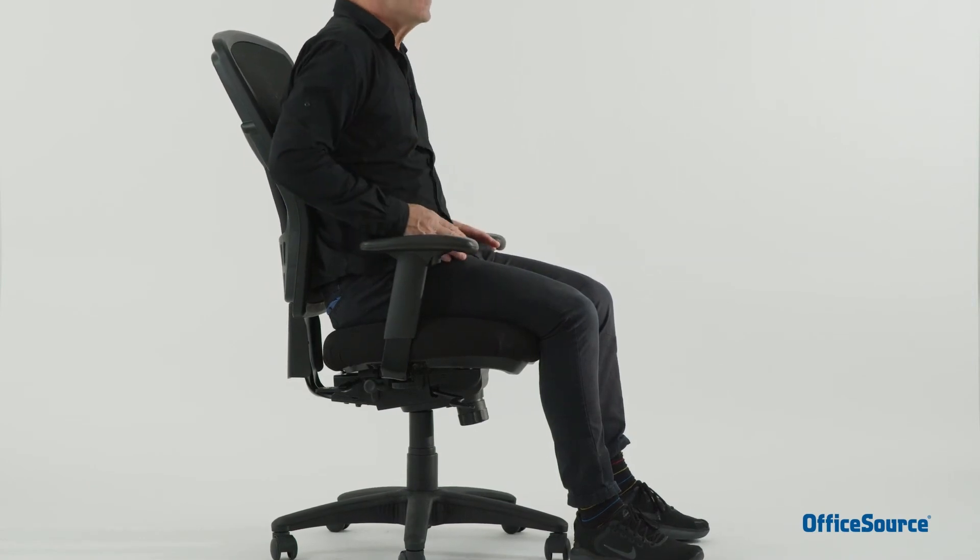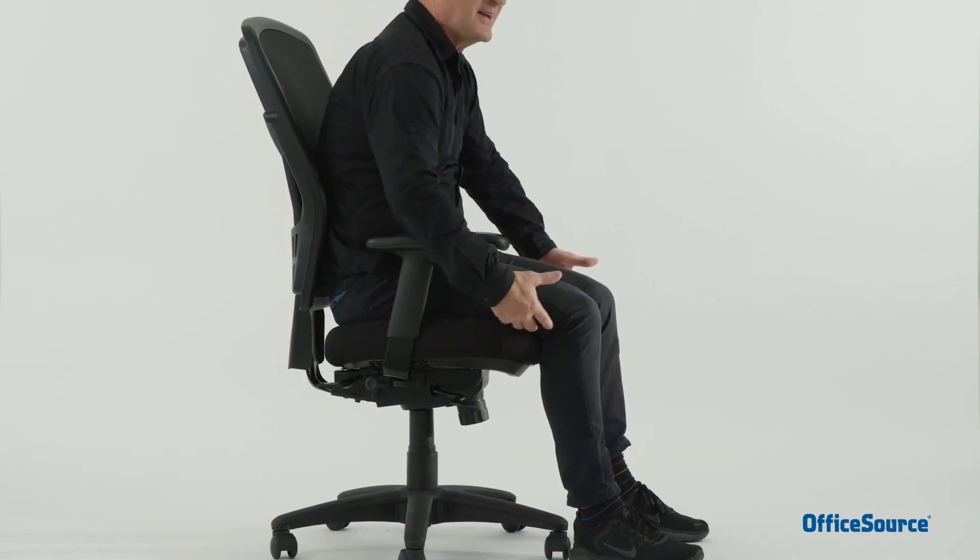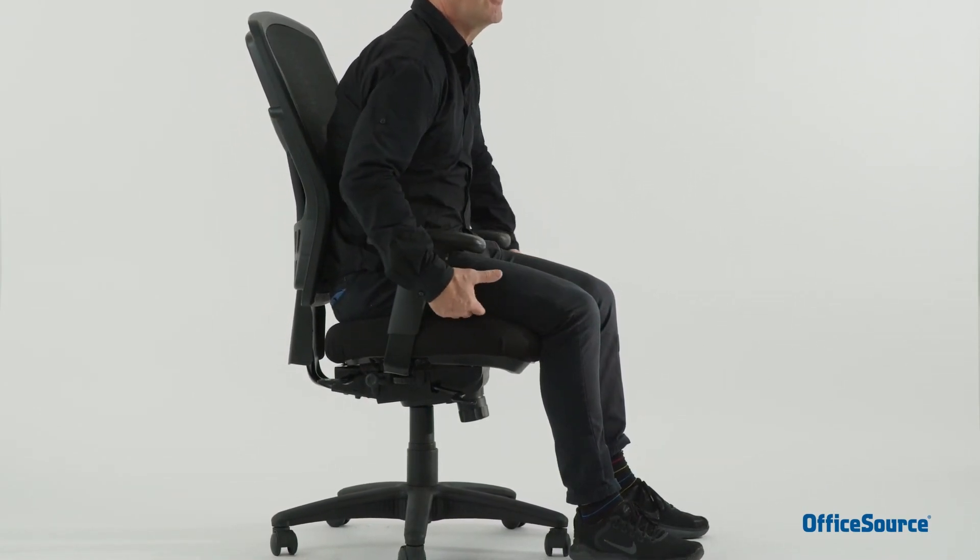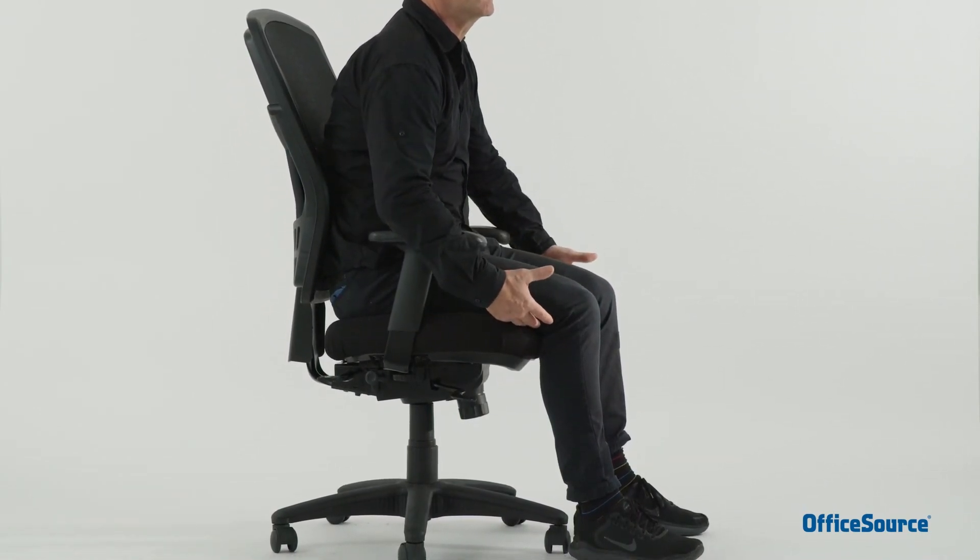Aim to sit with your hips a little higher than your knees with a forward-sloping thigh, making sure there are no pressure points.